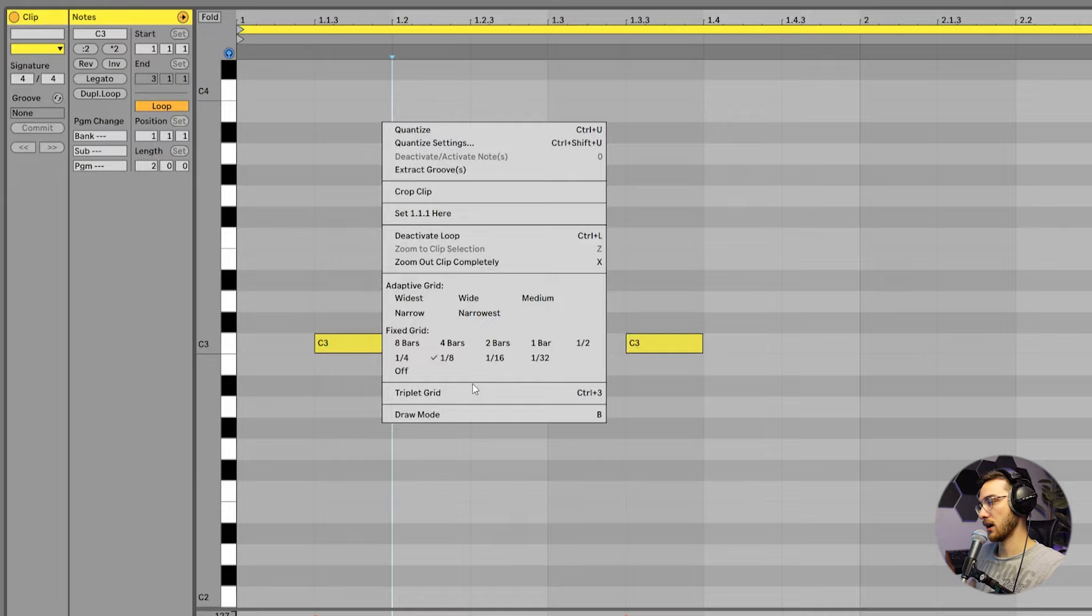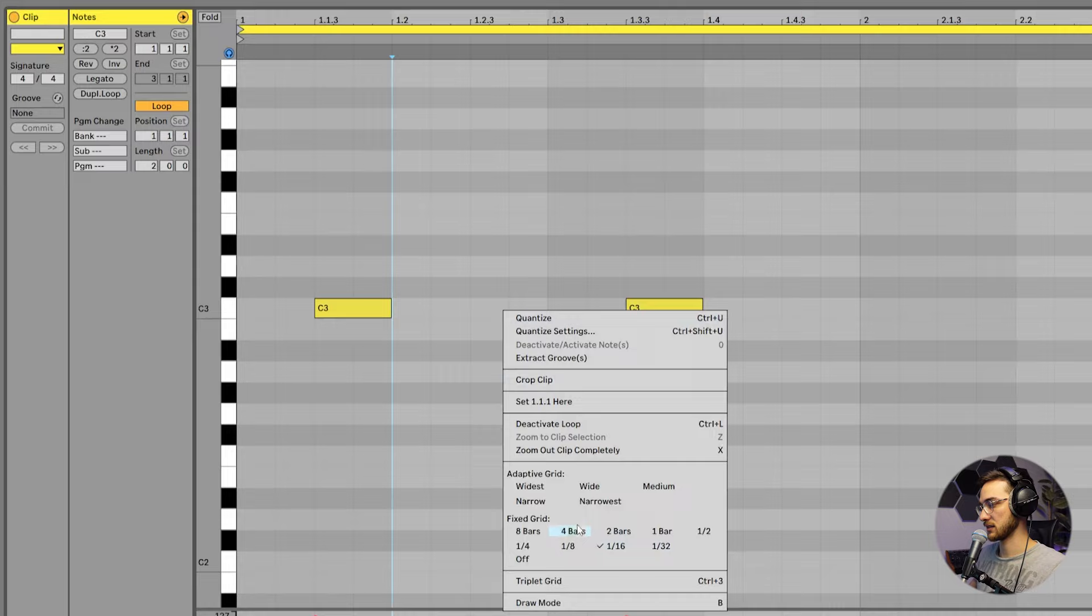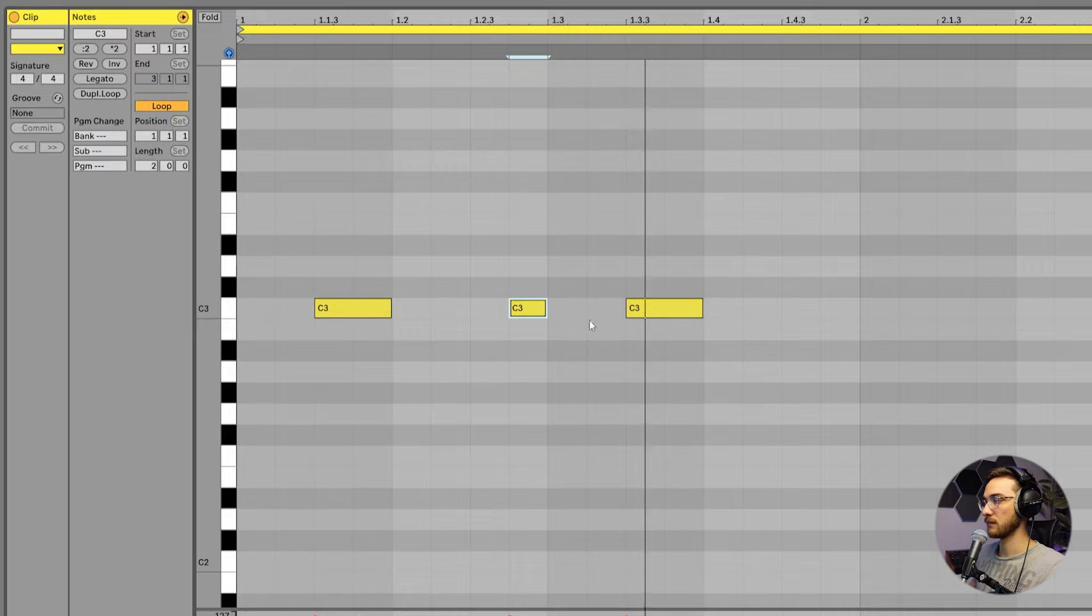Now I'm going to create some rhythmic variation to the toms by going into the sixteenth mode, right? Sixteenth here. Awesome. So that's our first phrase.